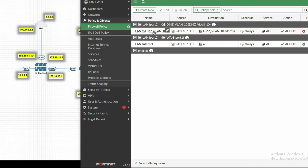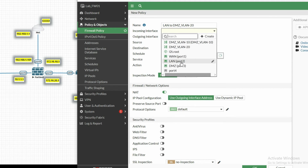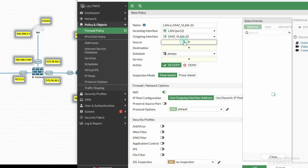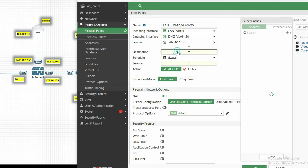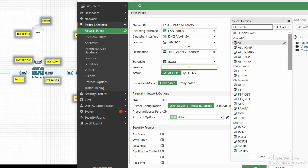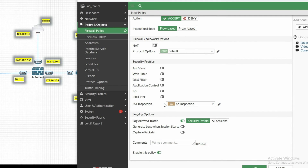Now create a policy for VLAN 20. Name it LAN to DMZ VLAN 20. Incoming interface is LAN port 2, outgoing is DMZ VLAN 20. Source is the LAN subnet, destination will be the VLAN 20 address. Service all, accept. No NAT needed. Click OK.